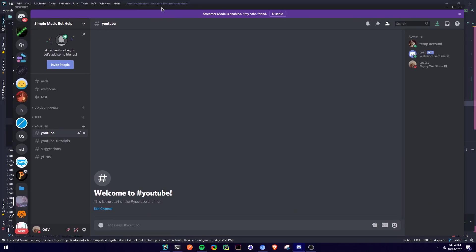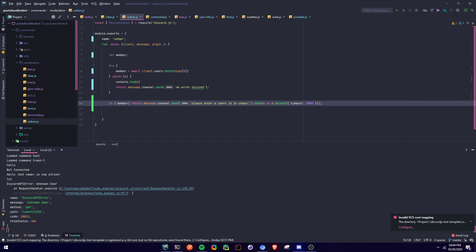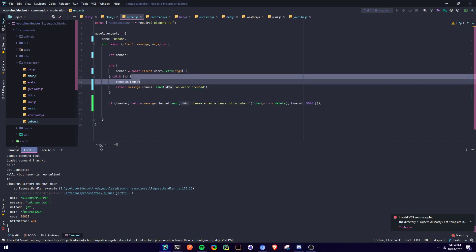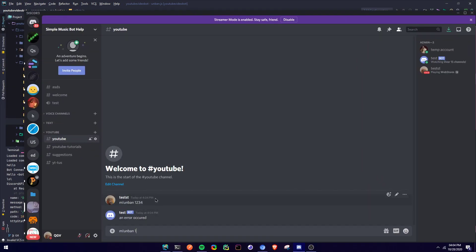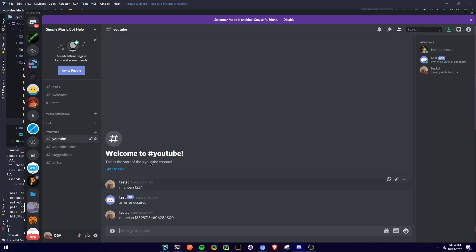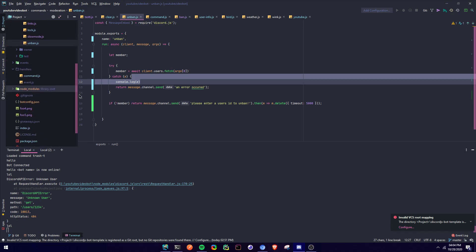Let me bring up Discord. I'm going to say unban with a fake ID like 1234. As you can see, it tells you an error occurred because that is an unknown member. Now if I enter a valid user — like myself with a valid ID — it's going to return nothing. That's because I have something in the command handler that causes that, so don't worry, it won't show up in yours.